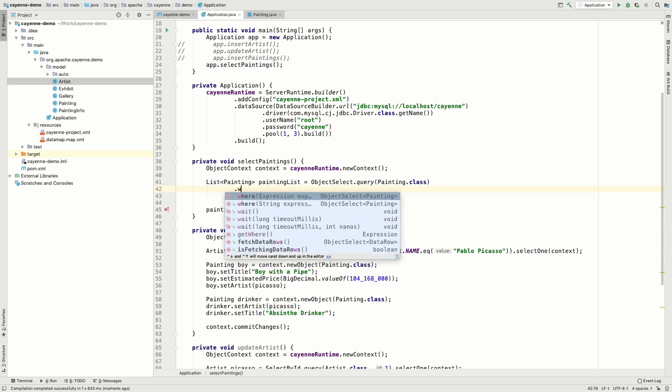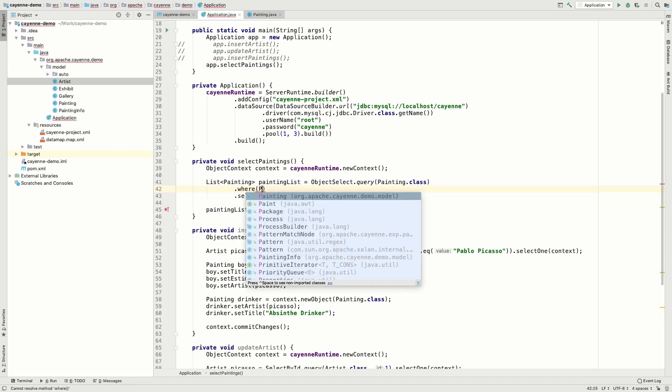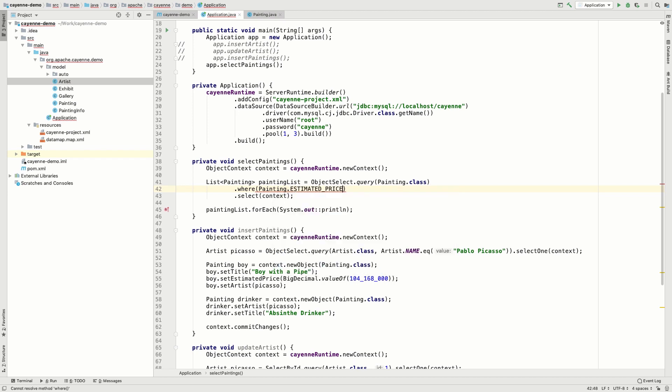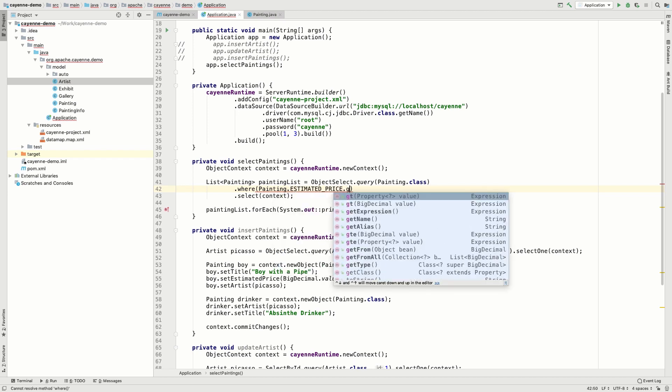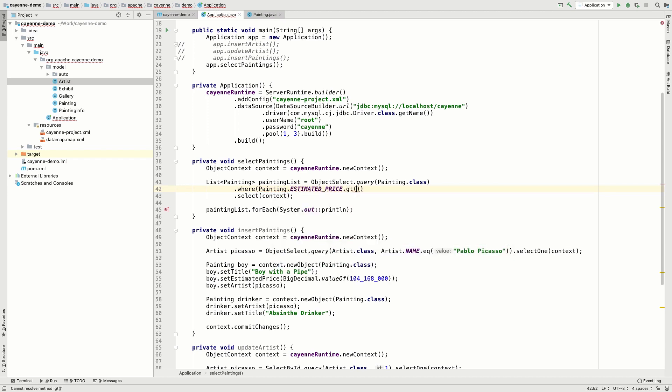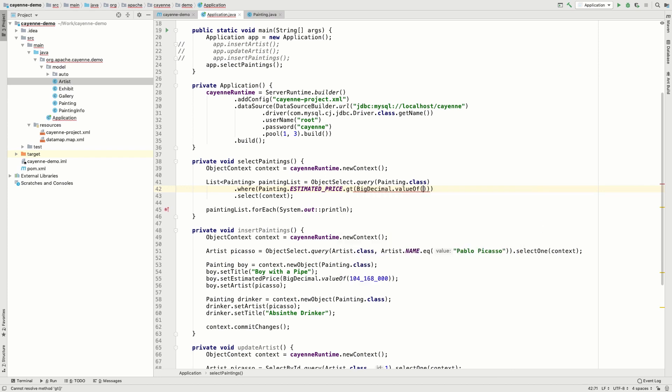Why don't we try a more complex query? Let's start with the where condition. To construct it, we just use the generated static fields. Here we use the estimated price field from the painting class.